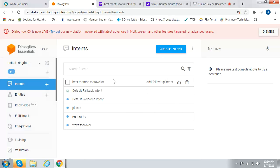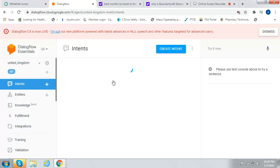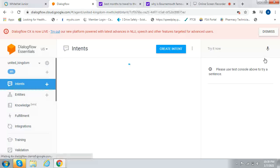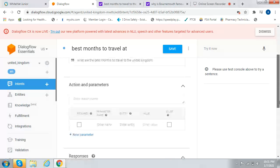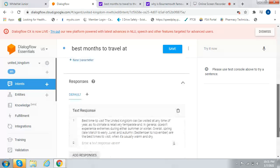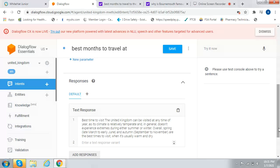Let's look at Best Months to Travel at. What are the best months to travel to the United Kingdom? The United Kingdom can be visited at any time of the year, as its climate is relatively temperate and doesn't experience extremes during summer or winter. Overall, Spring, late March to early June, and Autumn, September to November, are the best times to visit when it's usually warm and dry. That's one of the intents.